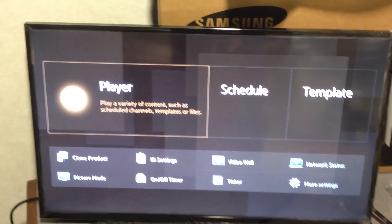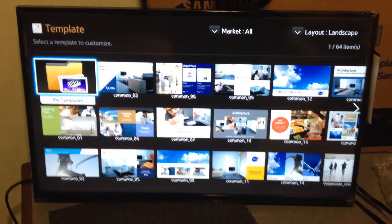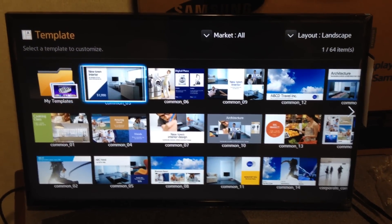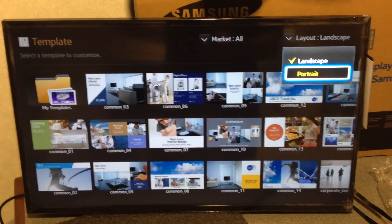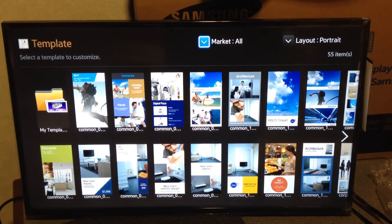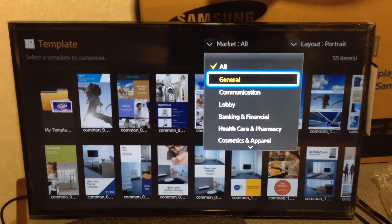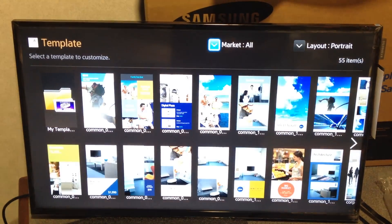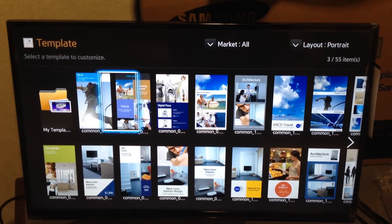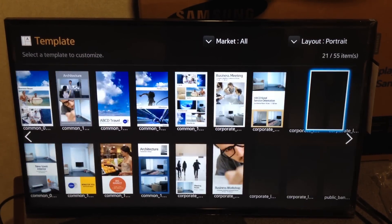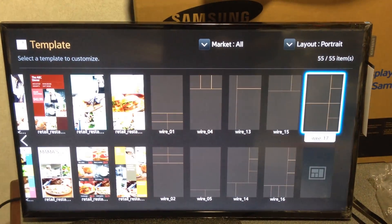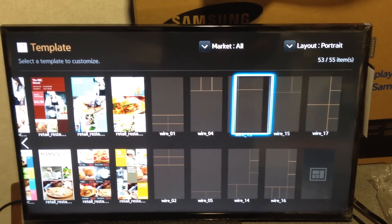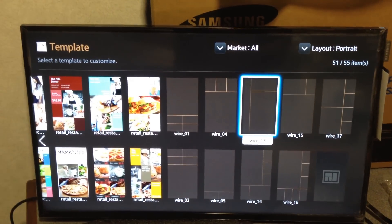Now you've got, just like before, the template manager. It's a lot more robust now. There are 64 in landscape, and you can actually go up at the top and tell it portrait — I believe there are 55 in portrait. You can actually select it by market if you want. Works pretty much the exact same way it used to. At the end there are blank templates, which they just call wires, which are not pre-populated, so you can choose those and populate them yourself.